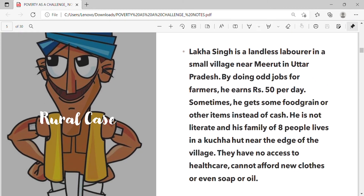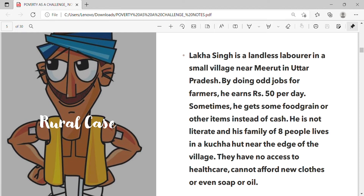Rural case: Lakha Singh is a landless laborer in a small village near Meerut in Uttar Pradesh. By doing odd jobs for farmers he earns rupees 50 per day; sometimes he gets some food grain or other items instead of cash. He is not literate, and his family of eight people lives in a kacha hut near the edge of the village. They have no access to health care, cannot afford new clothes, or even soap or oil.